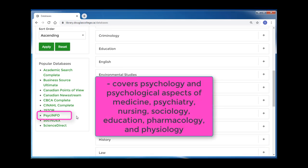PsycInfo covers psychology and the psychological aspects of related disciplines such as medicine, psychiatry, nursing, sociology, education, pharmacology, and physiology.